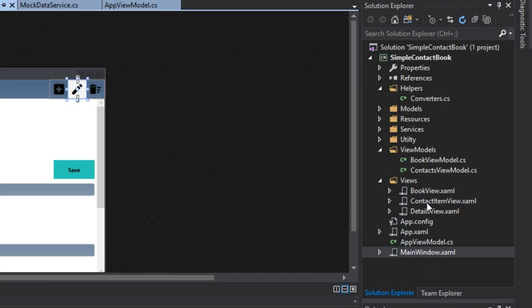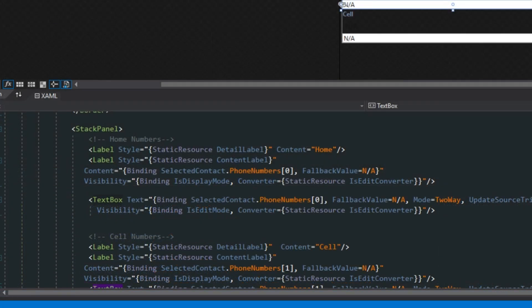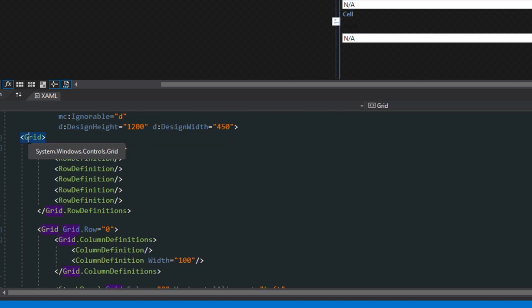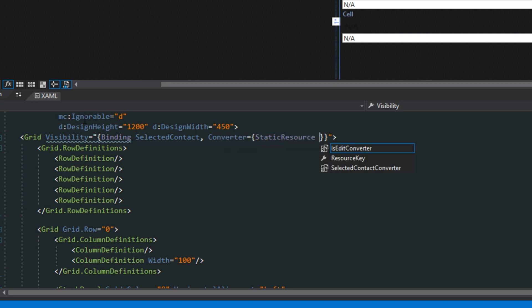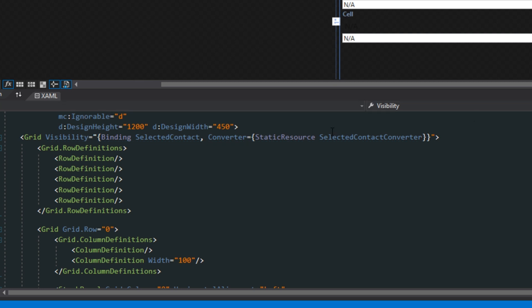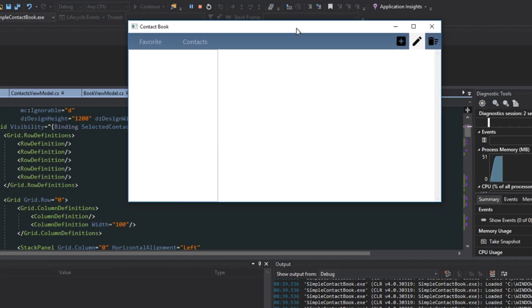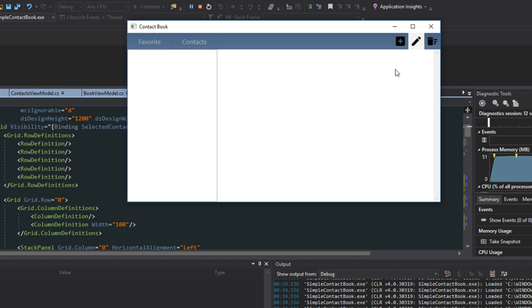So we want to go over to our solution explorer, go to our details view, and go down to the XAML. We find the actual grid at the top and set up a converter — binding the visibility of this grid to the selected contact using the selected contact converter as a static resource. This checks if the selected contact is null: if so, visibility is collapsed; if we have a selected contact, visibility is set to visible. Now running the application, when we don't have anything selected it's an empty view, our edit button is disabled so can execute is working properly.